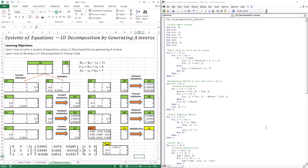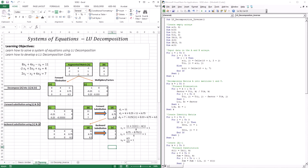Hello everyone, welcome to this lesson. In this lesson we're going to continue our discussion on LU decomposition. We're going to be generating a solution by generating what is called an A inverse. Before I jump into this technique, I want to recap LU decomposition quickly. We know that it's made up of three processes. The first one is the decomposition of A into L and U. U is merely the product of forward elimination. L is just the multipliers or factors that I used with my forward elimination.